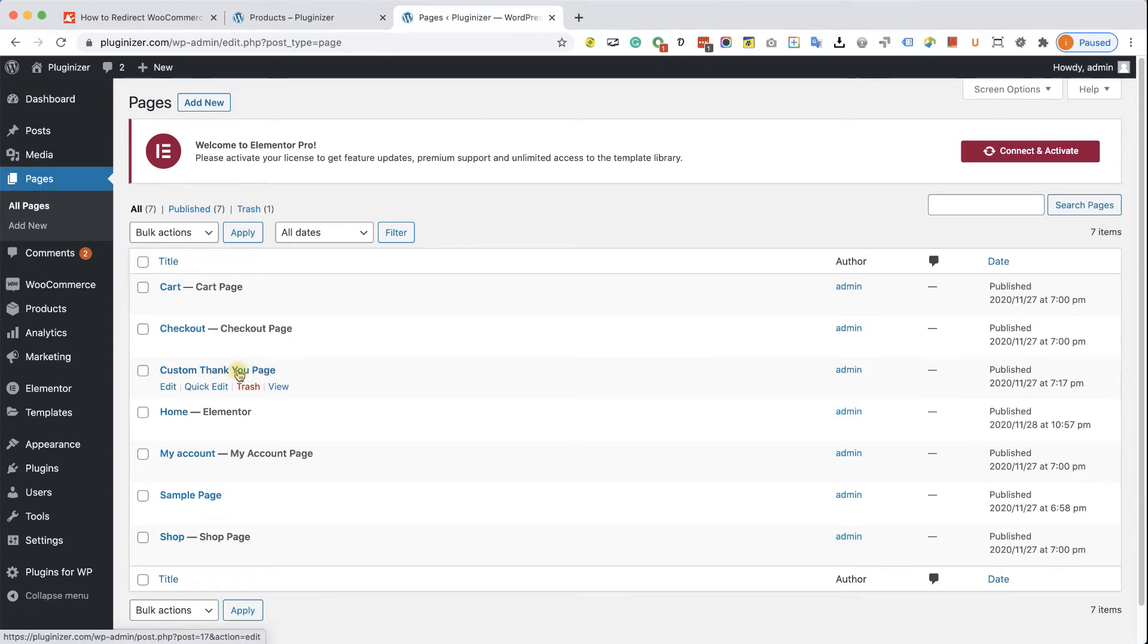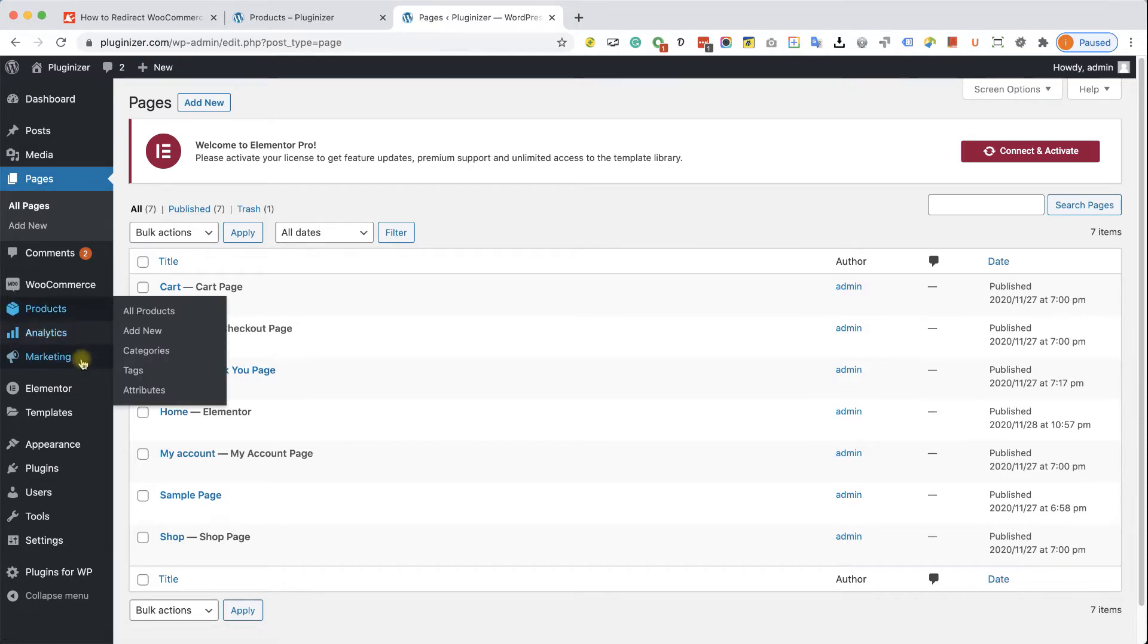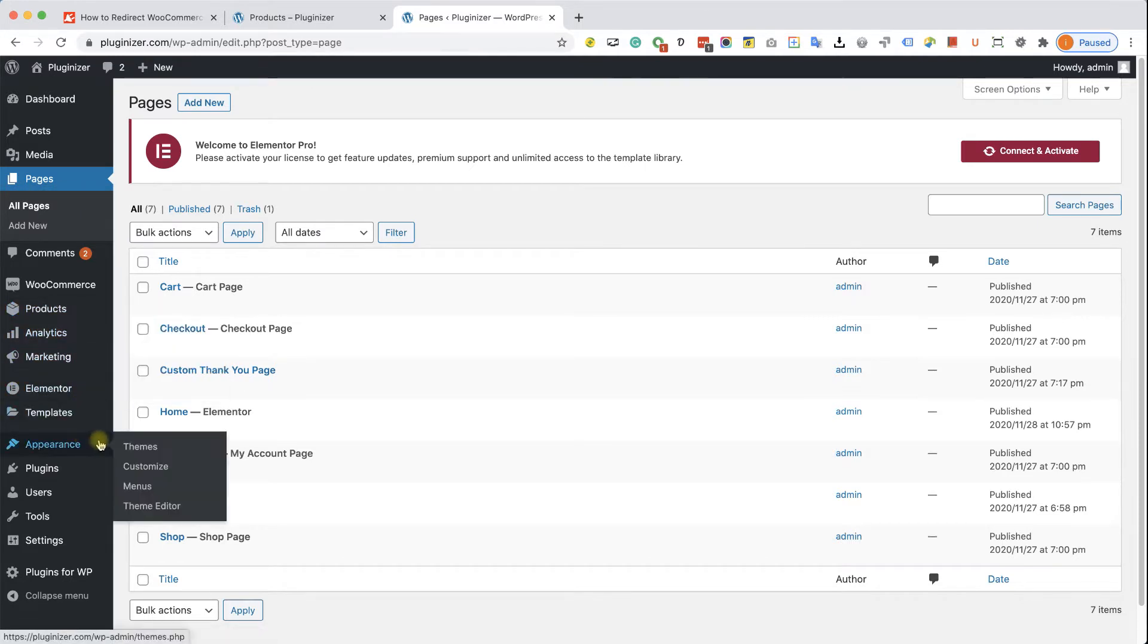The first way is by using a function and the second way is by using a plugin. Let's start with the first option using a function.